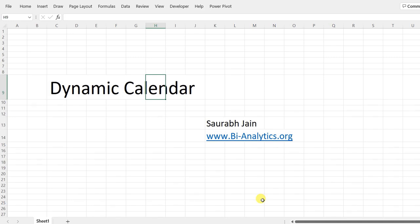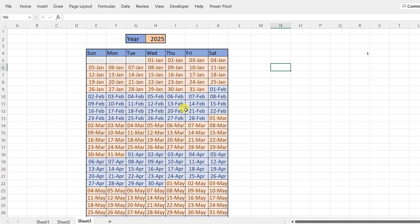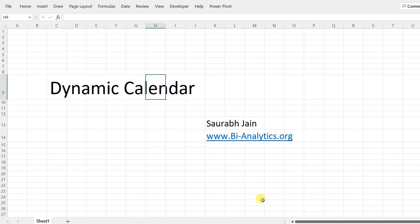Hello everyone. In our corporate work we sometimes need to do weekly or yearly analysis, and we need a calendar. Today we'll talk about a dynamic calendar — meaning if we change the year, the calendar will change accordingly. I'm Saurabh Jain from bi-analytics.org, and today we'll learn how to make a dynamic calendar in Excel using some simple formulas, walking through each step.